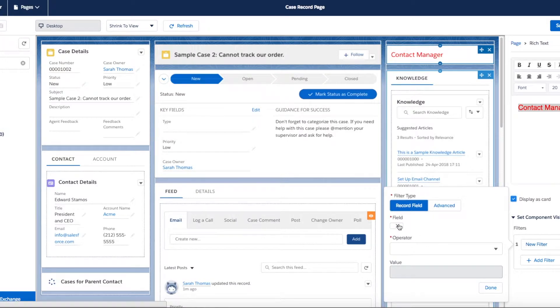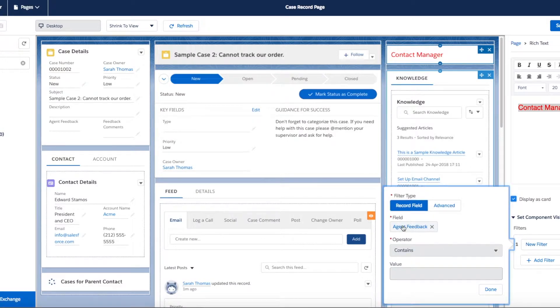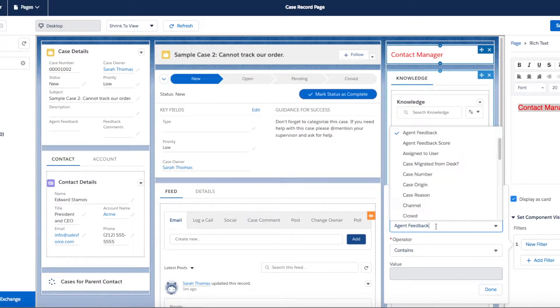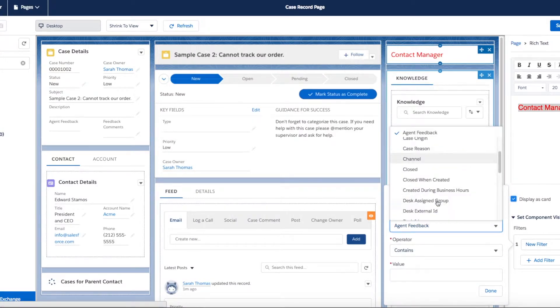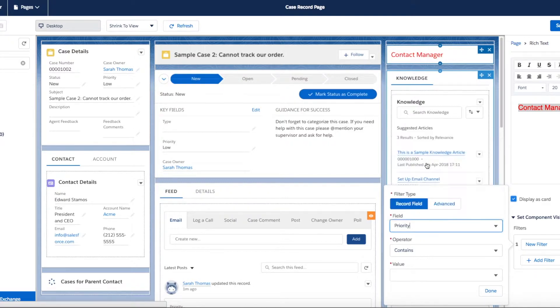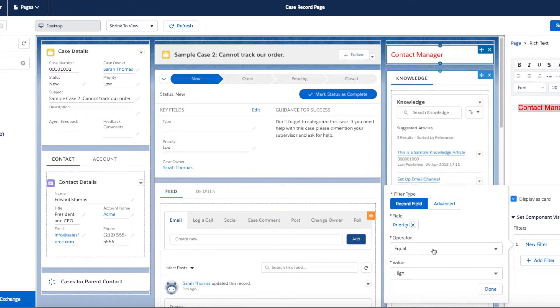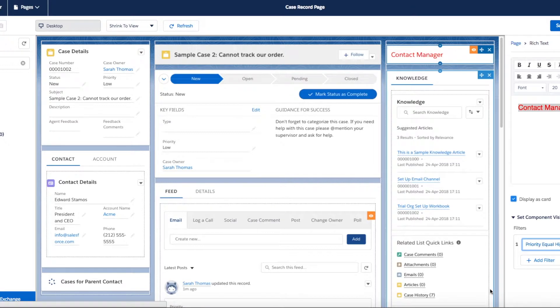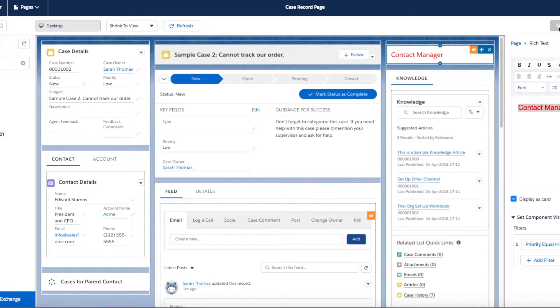And then let's add our priority filter. Choose priority, we're going to make that equals to high, and then click Done, then click Save, and then click Activation, then click Close.